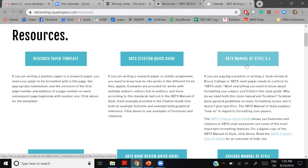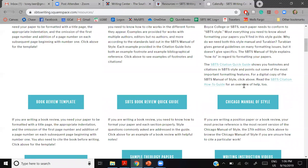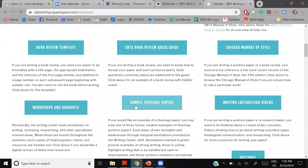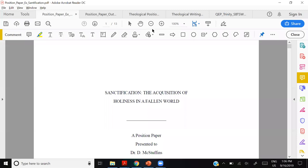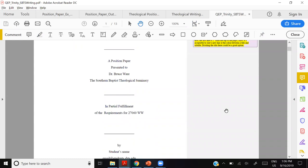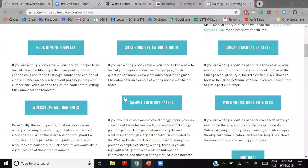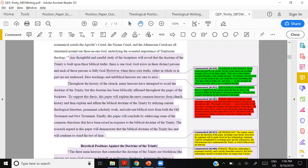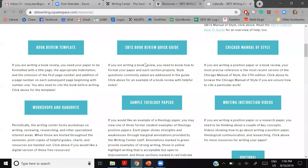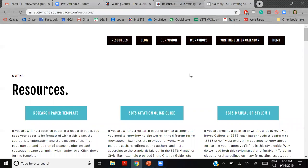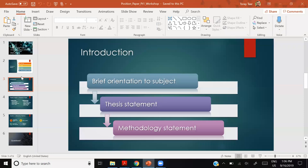My recommendation is to use the style manual with the right question — for example, whether to write out a number or use Arabic or Roman numerals. Go to the table of contents and it will direct you to the right section. There are also sample theology papers that are annotated position paper examples. Yellow means okay/could be better, green means great, and red means please avoid.